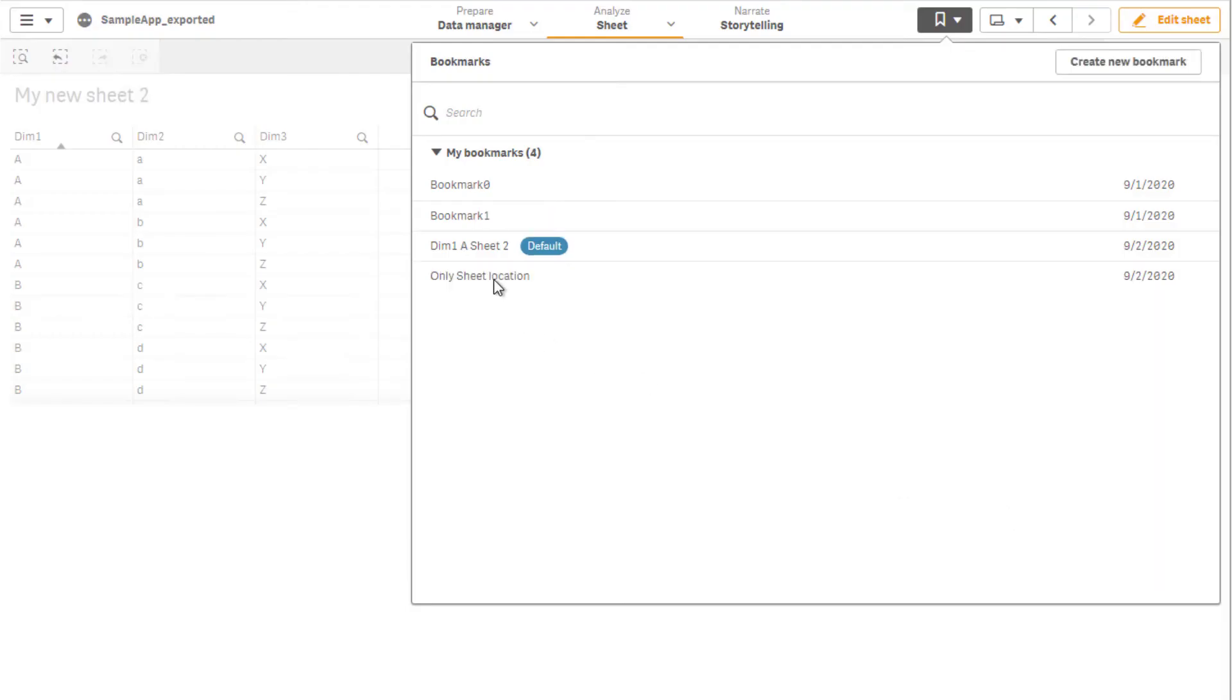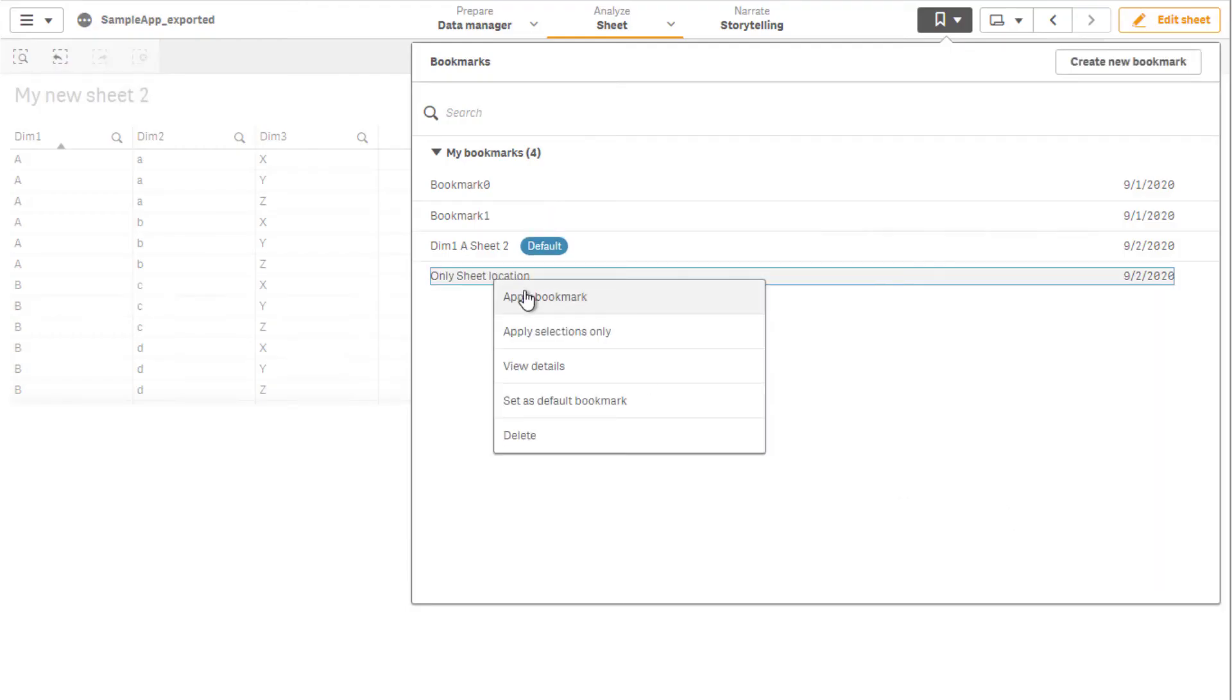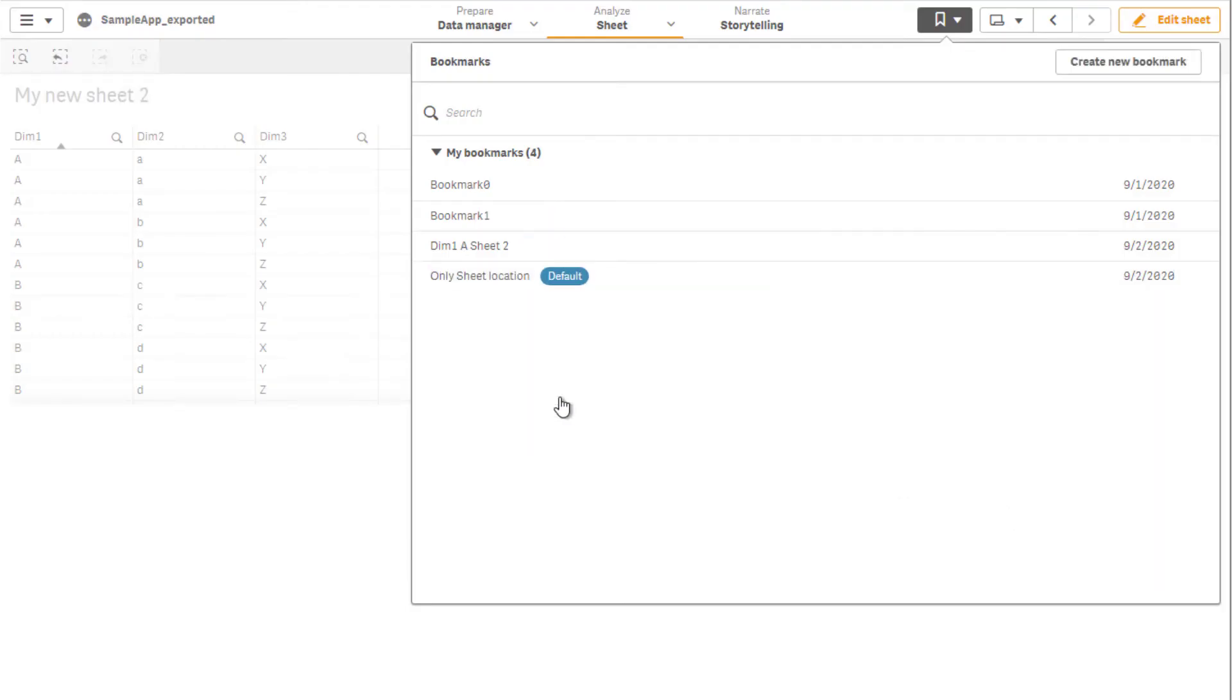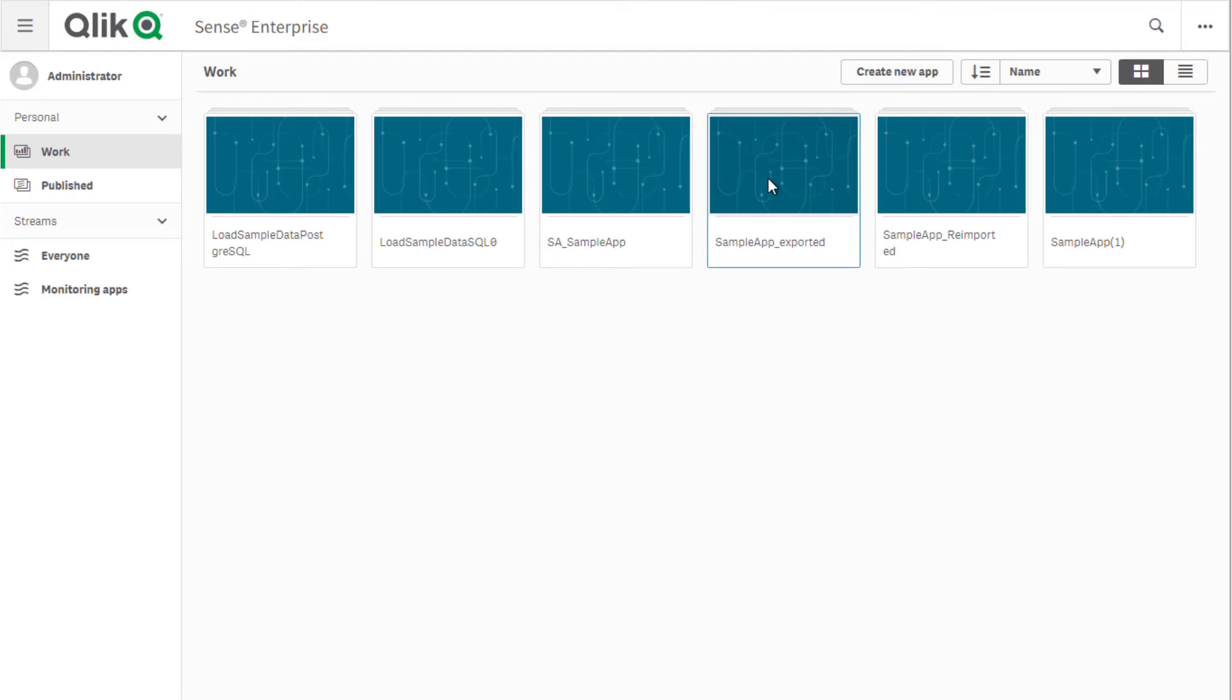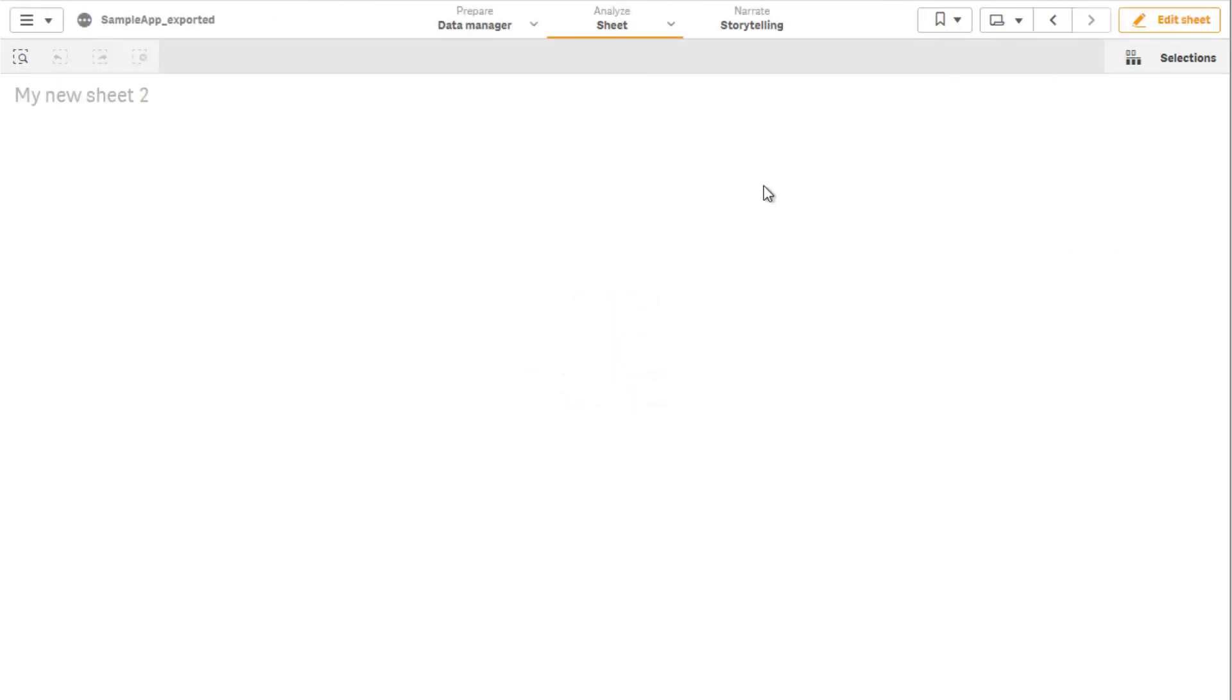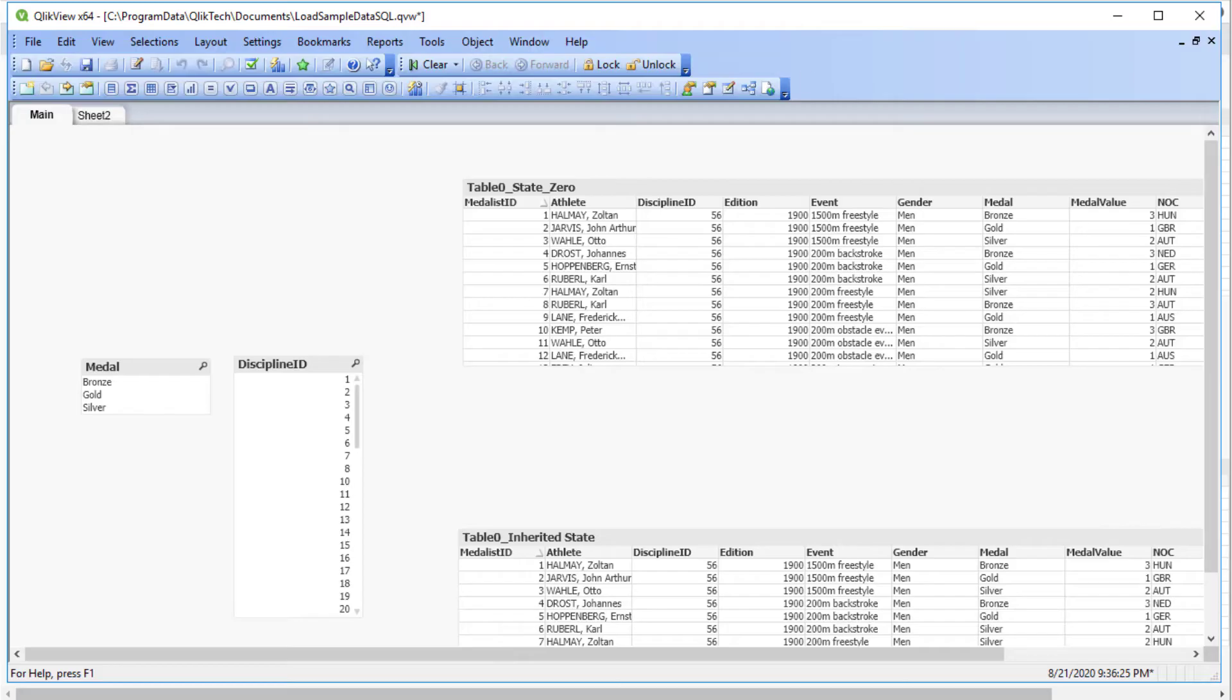Then, set the bookmark as the app's default. The app opens displaying the specific sheet location set in the bookmark, skipping the app overview page. This is also more corresponding to the user experience when opening a QlikView document.